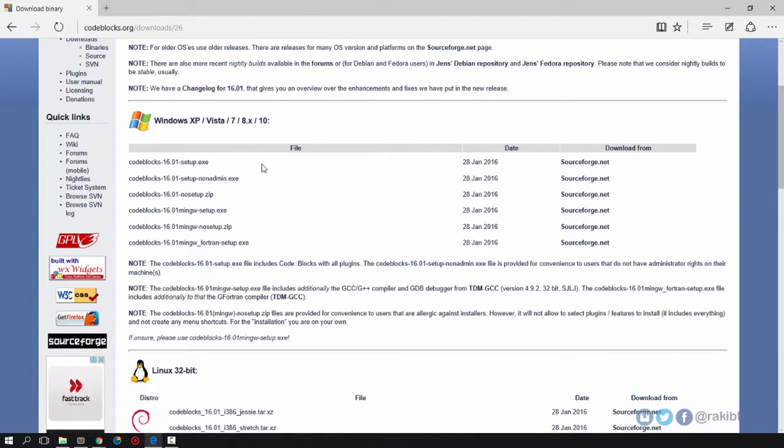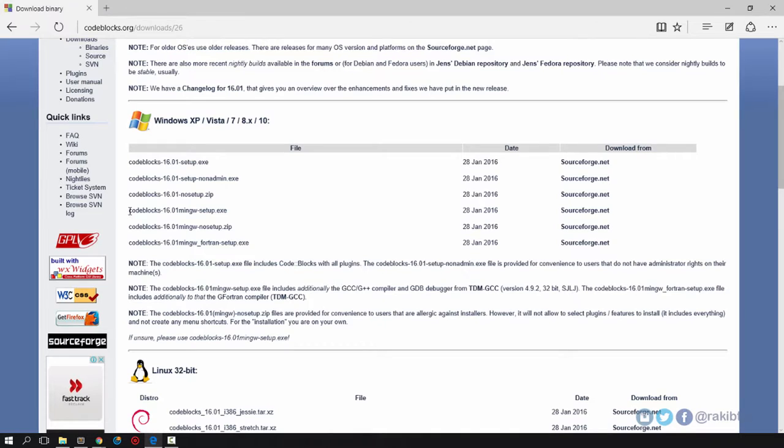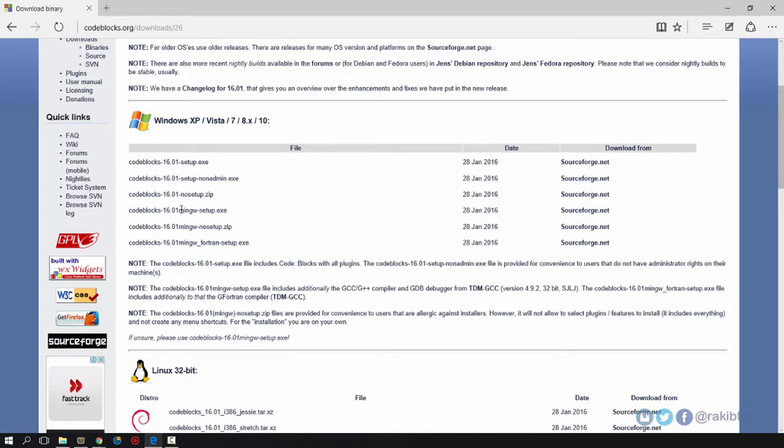There are some other versions, but all you need to do is download the Code::Blocks version with MinGW setup exe. That means they have the MinGW setup which is the compiler for C or C++ code.